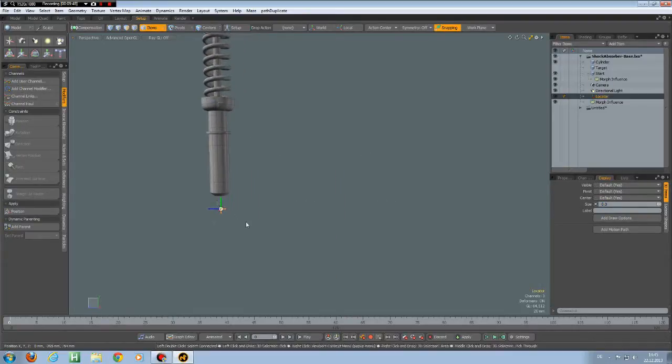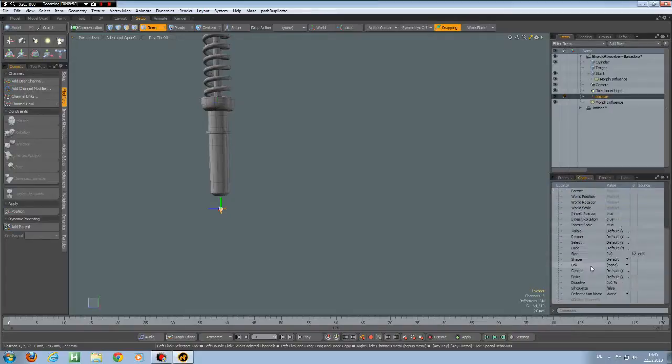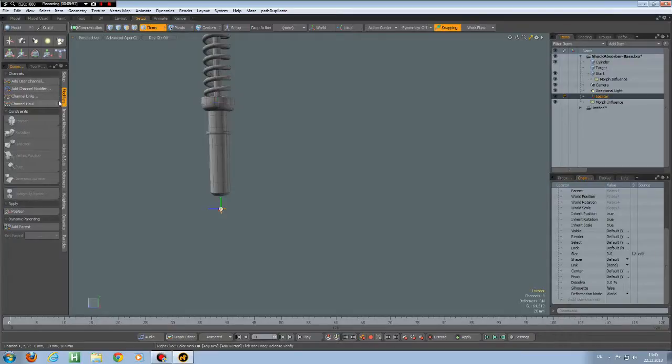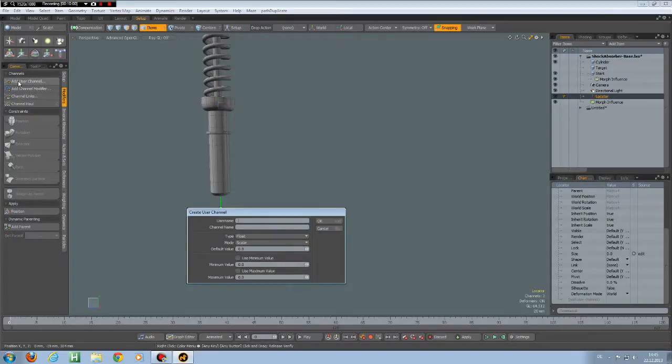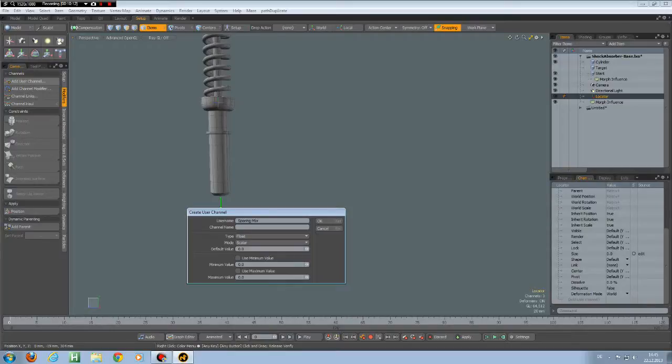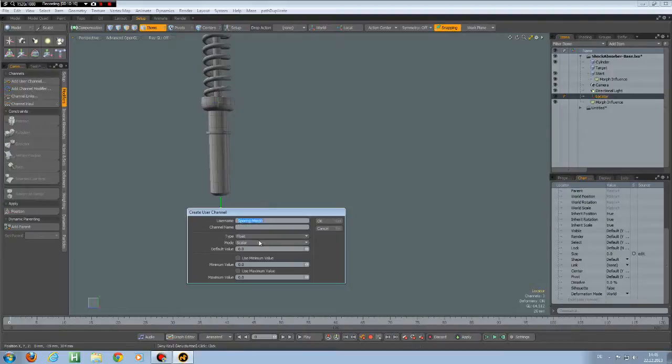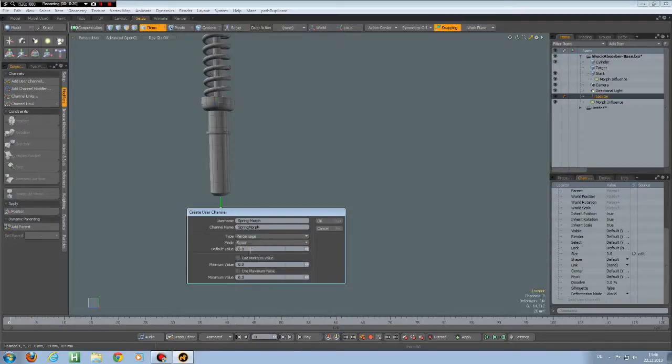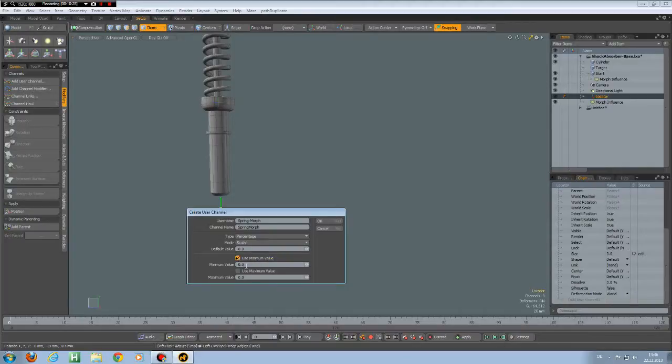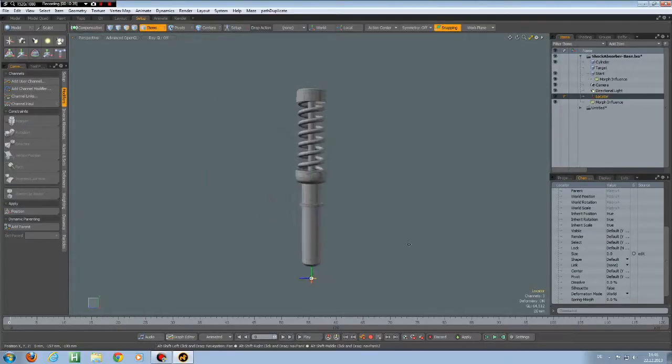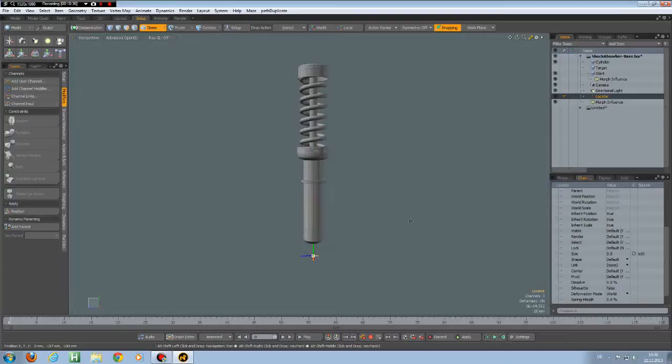So with this locator selected, we can go to the Channels, Display and click here on Add User Channel or on the Modifiers tab Add a User Channel. So here it asks us what this channel should be called. I say Spring Morph. And it is a percentage. Default value is 0. Use minimum value. Use maximum. And maximum is 100.